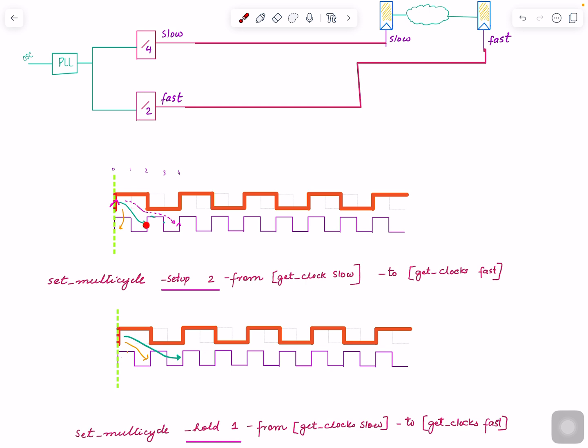Which means we need to give setup an extra cycle. By default, this setup is one, so if you want to get an extra cycle on setup, you need to mention two.